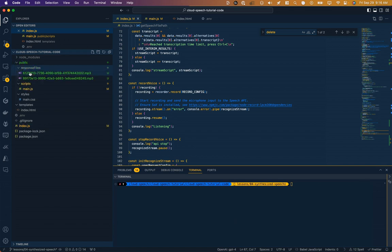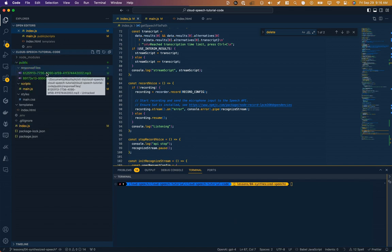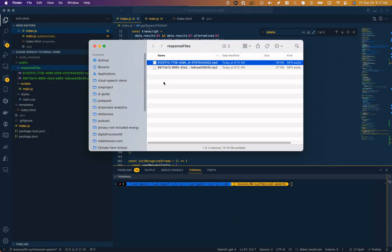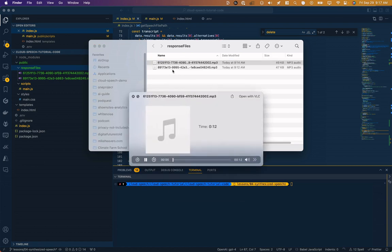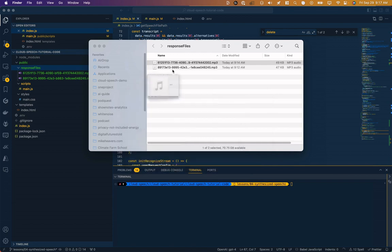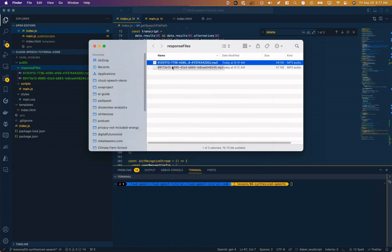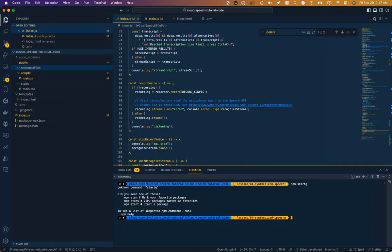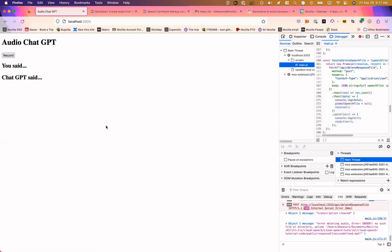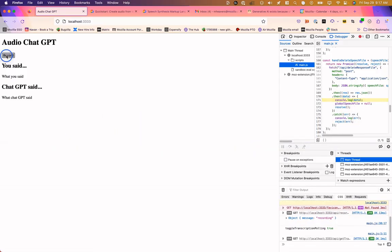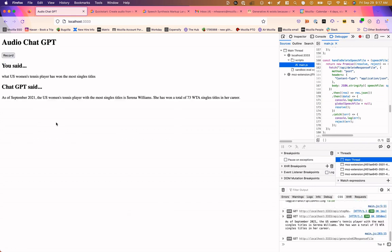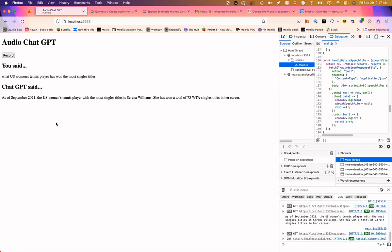So let's try that out again. And you can see actually, if I open this directory, I've got two mp3s and they haven't been deleted. They should have been deleted. Let's just listen to them and see what the response is. As of September 2021, the U.S. women's tennis player with them. So sure enough, that's the recording of our response. I'll go ahead and delete these so it's empty for our next test. Try this again. What U.S. women's tennis player has won the most singles titles? As of September 2021, the U.S. women's tennis player with the most singles titles is Serena Williams. She has won a total of 73 WTA singles titles in her career.